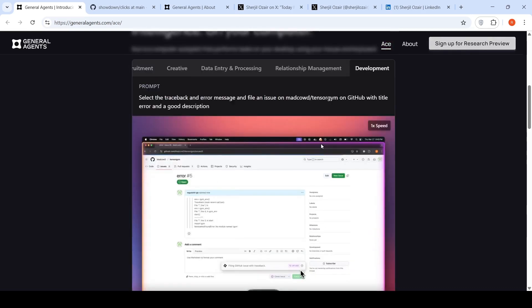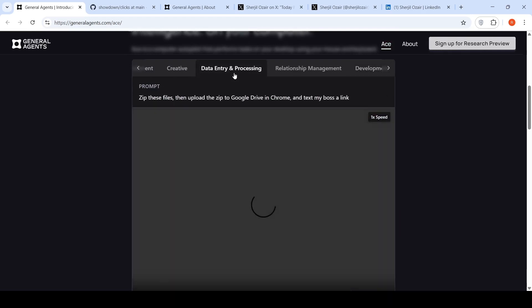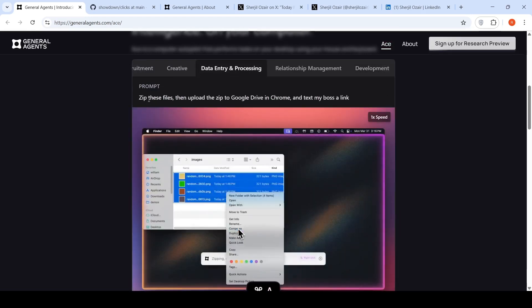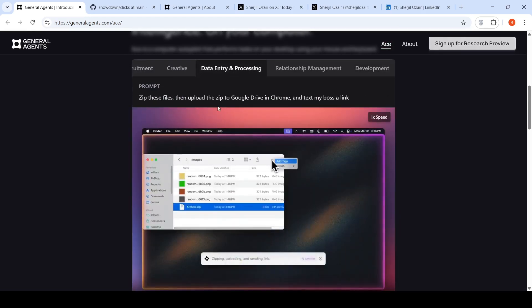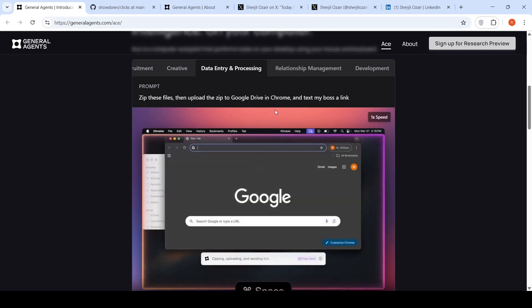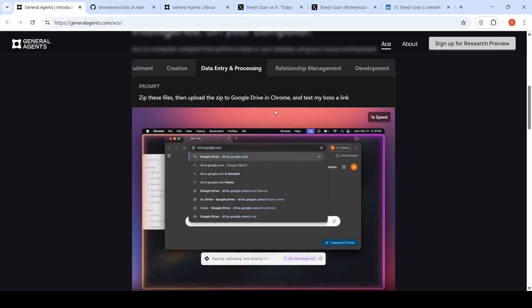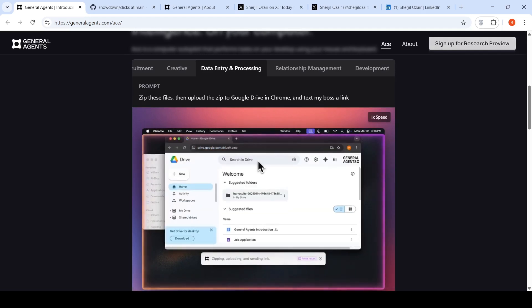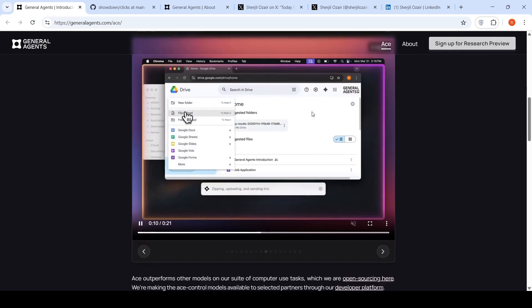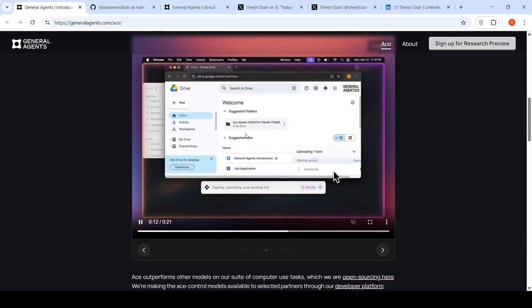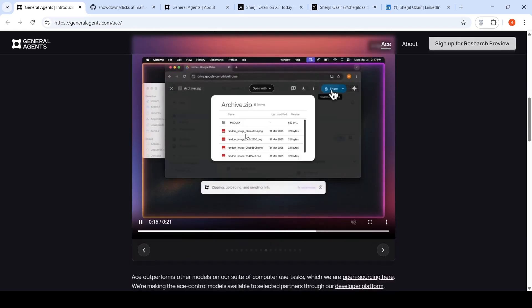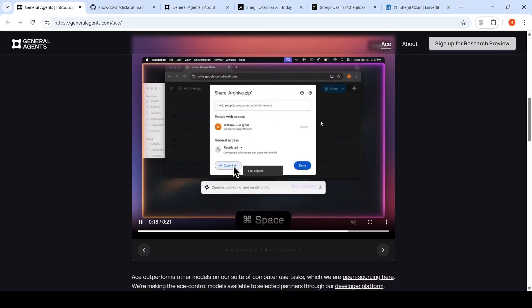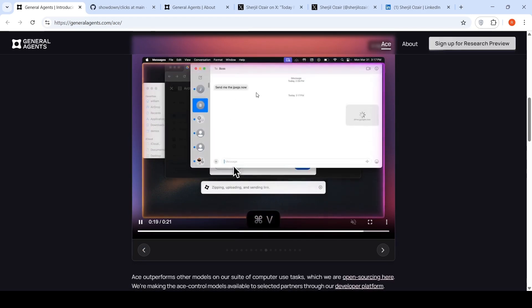They have other use cases also, like data entry and processing. You want to zip certain files and input it into Google Drive in Chrome and text that link to your boss. That's again happening in close to 15 seconds. It takes control of your browser and does all the actions. It takes control of your desktop basically.